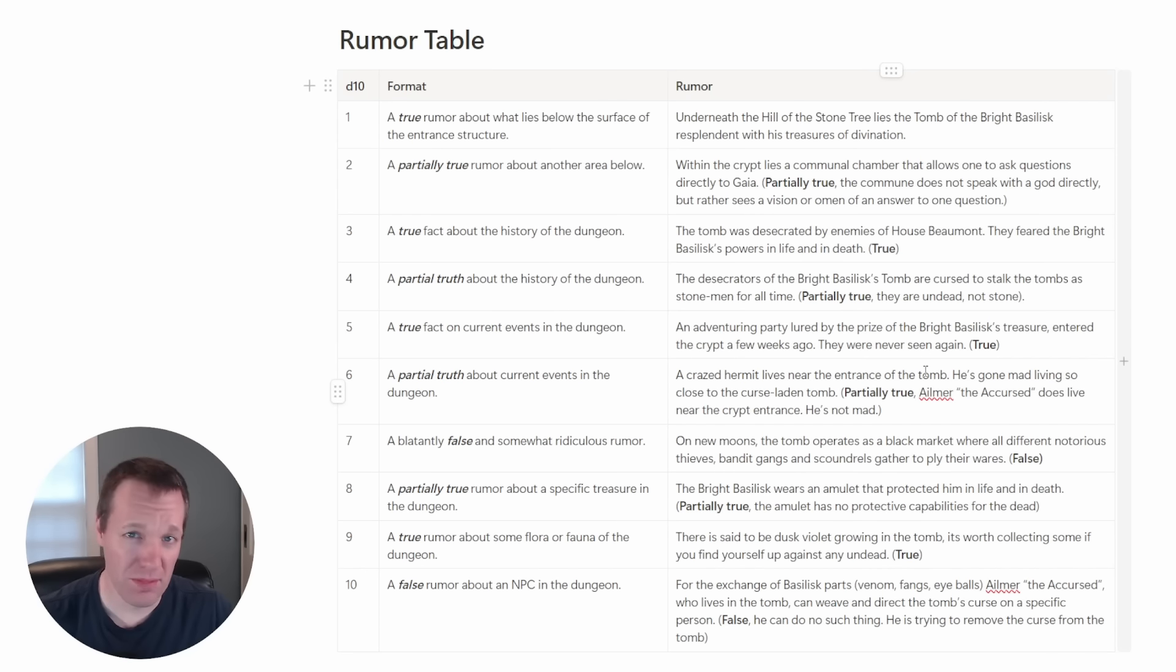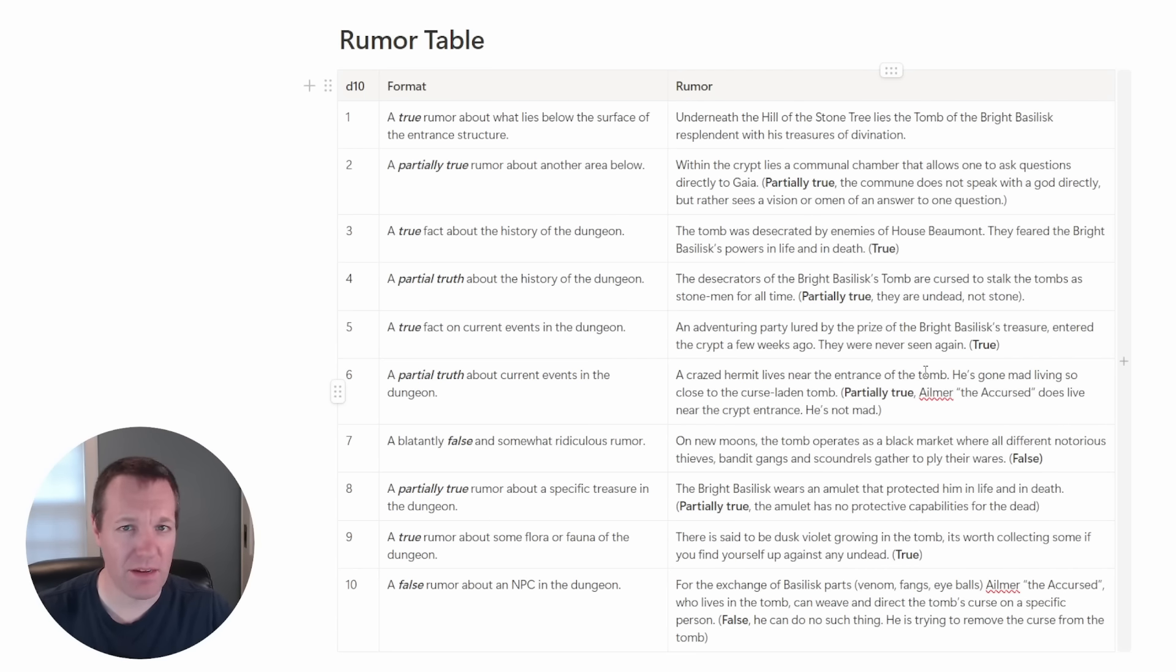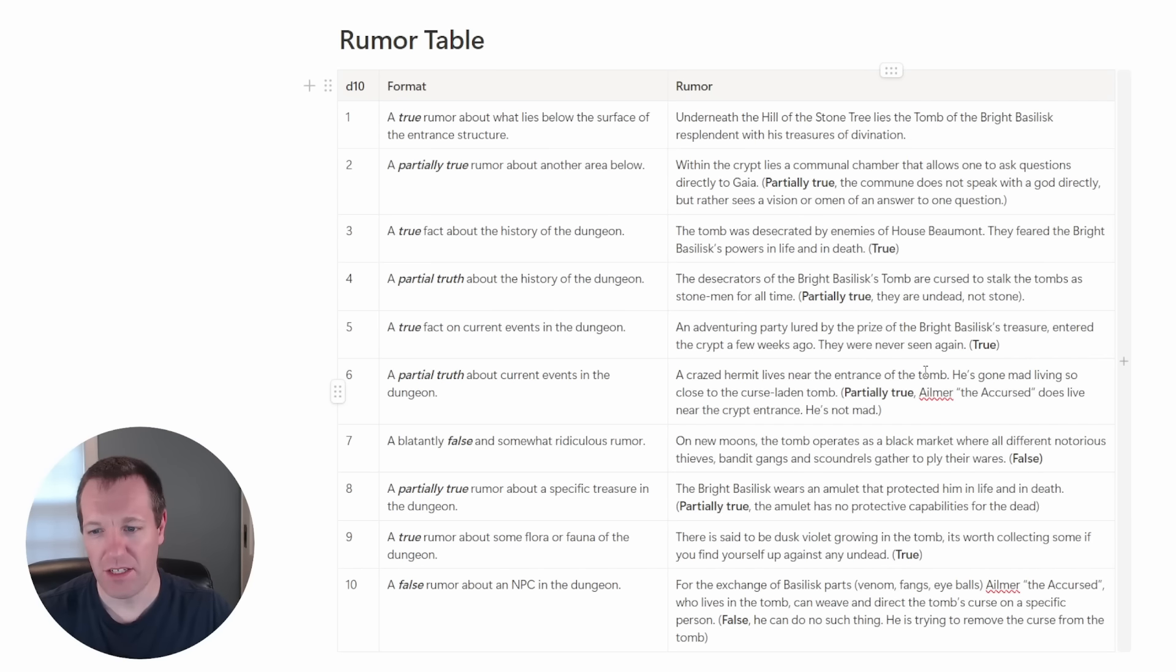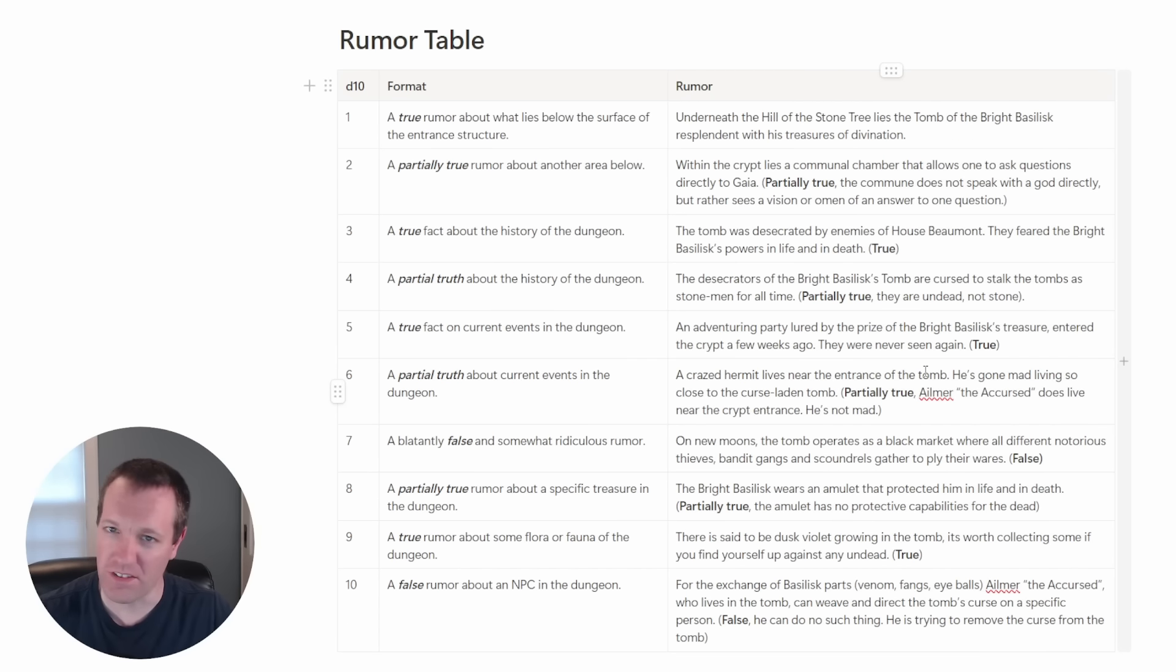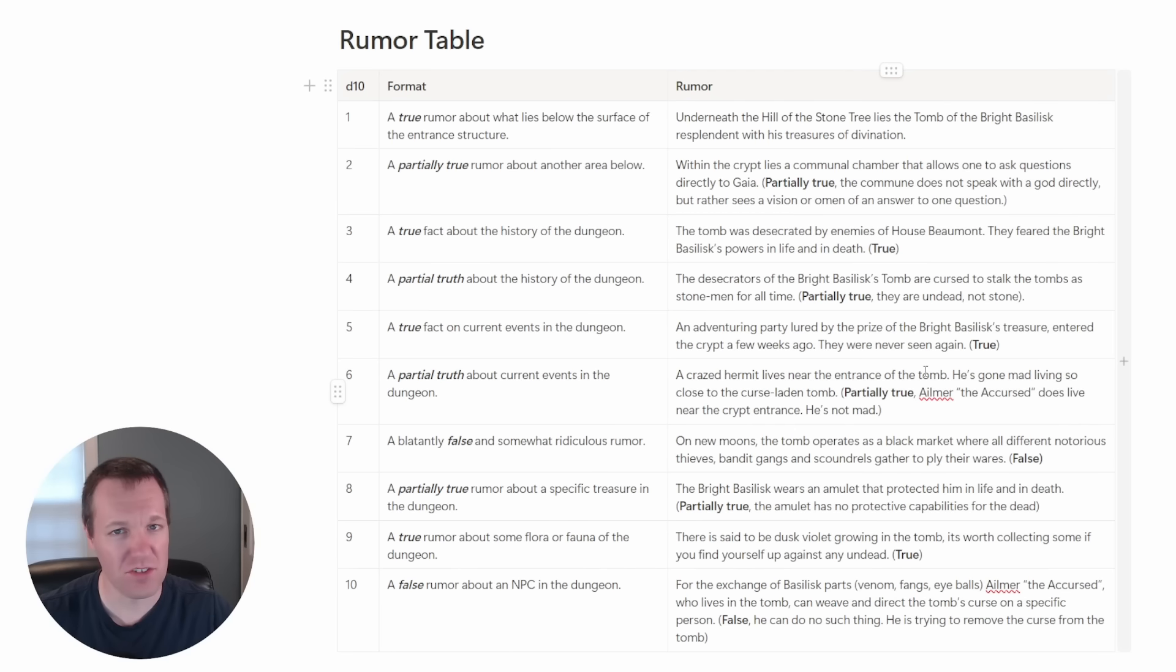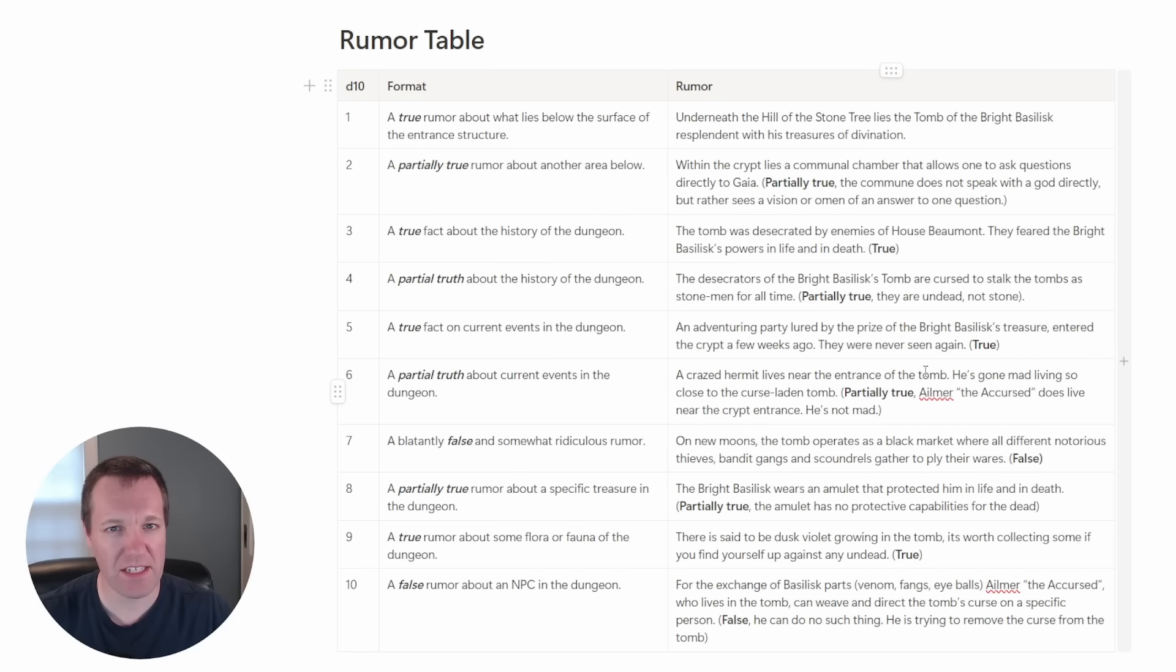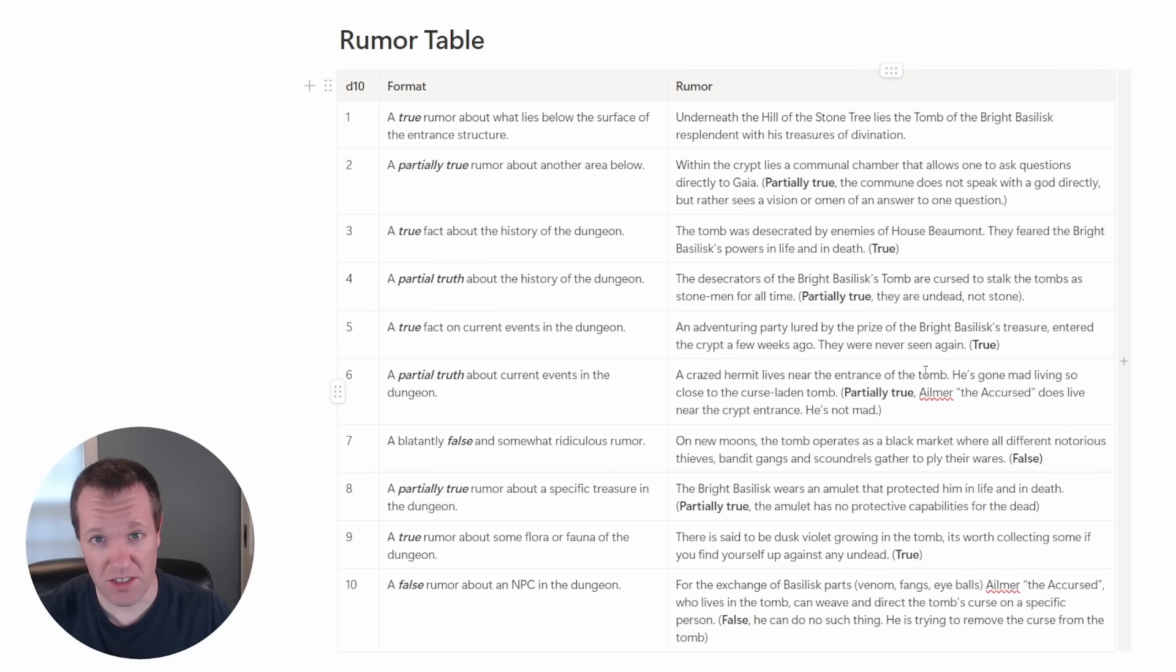Next we have our blatantly false or ridiculous rumor. On this one I leaned into that black market aspect. The idea is on new moons the tomb operates as this black market where all different notorious thieves, bandit gangs, and scoundrels ply their wares. And this one is totally false. For such a small dungeon I didn't really want to go into the whole black market aspect too much. But it's an interesting tale that might come into play or maybe there are figures that have heard this rumor and now they're coming to the tomb as well in search of this black market.